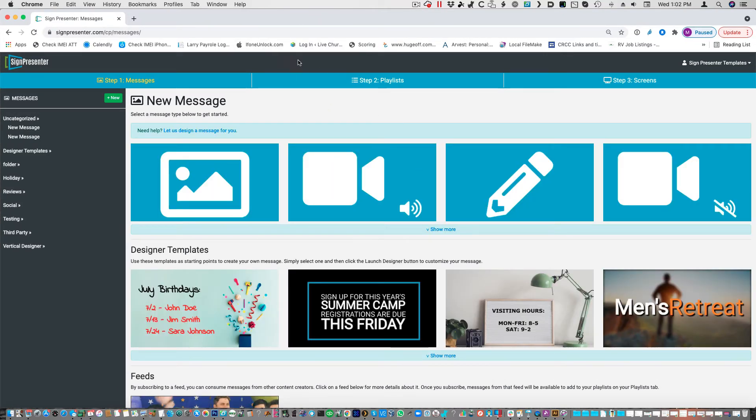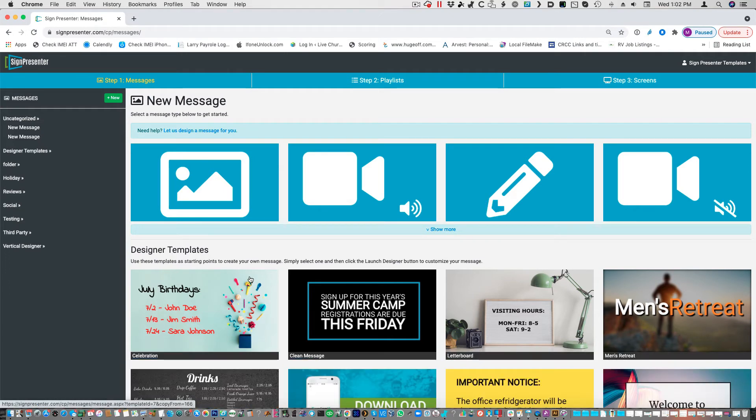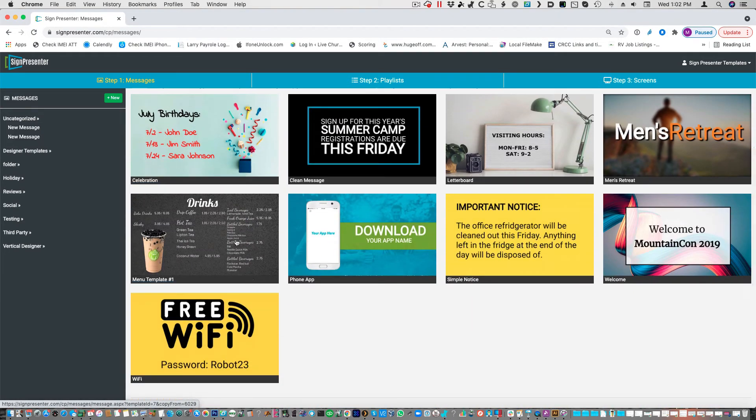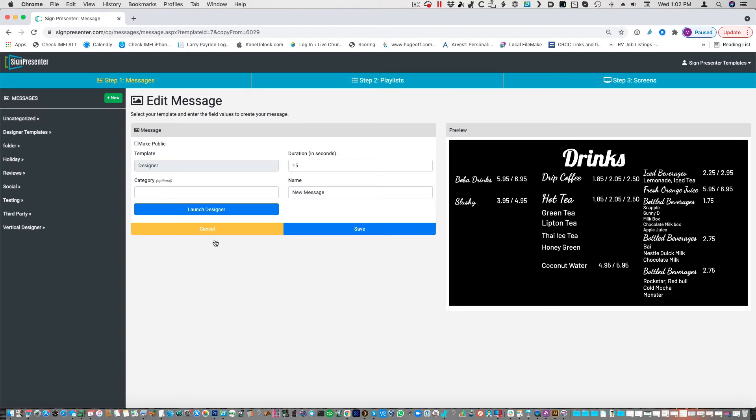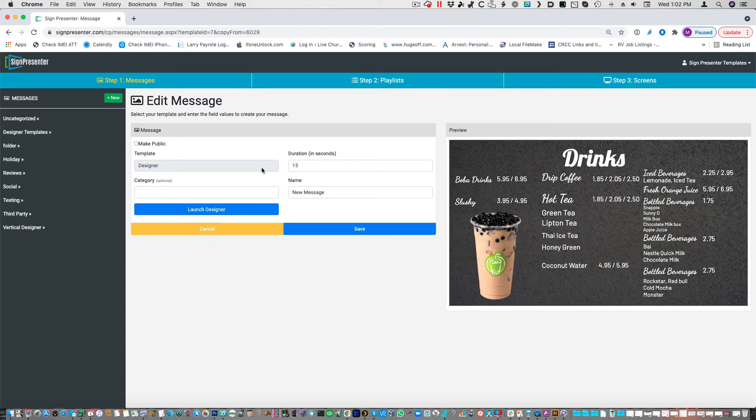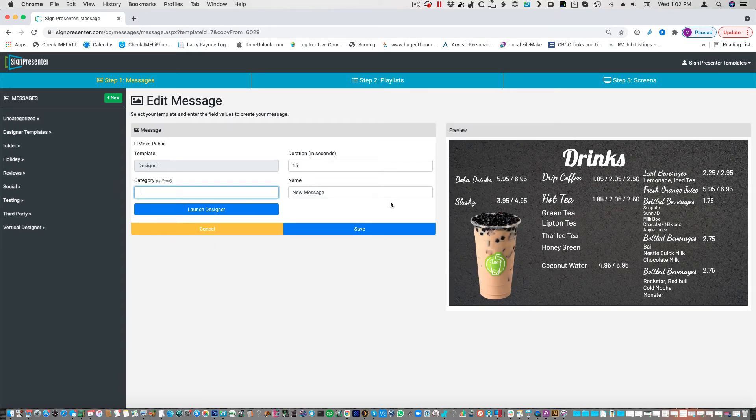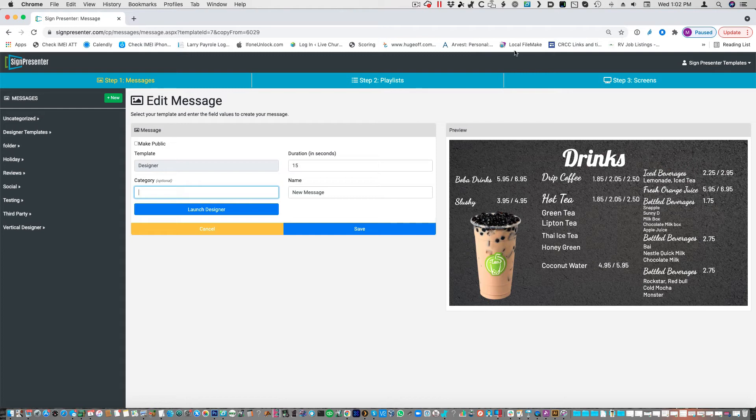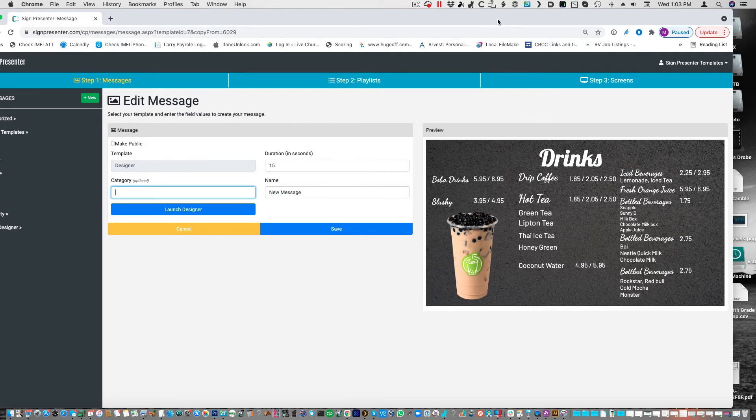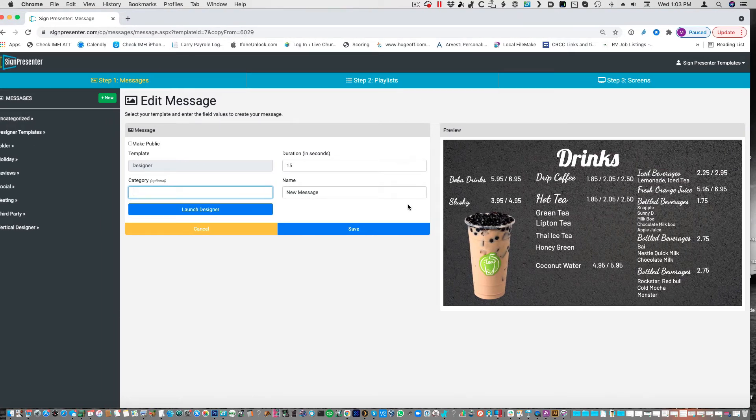You just go into New Messages, Designer Templates, and you can find it right here. Once you have that, put it in your folder, make it your message, and then you can do anything that you want to do with it. Now, that's how you can use SignPresenter to run digital menus at any restaurant. And the advantage here is that you're able to update on the fly.